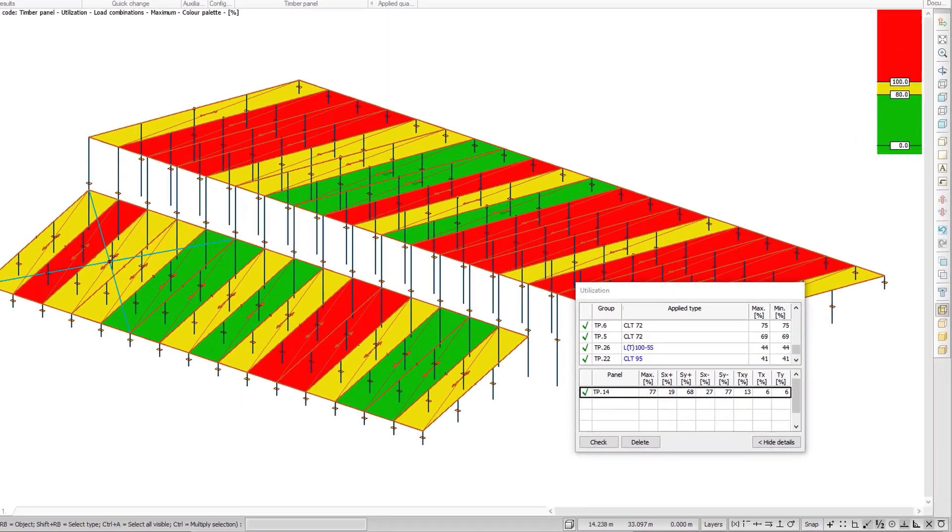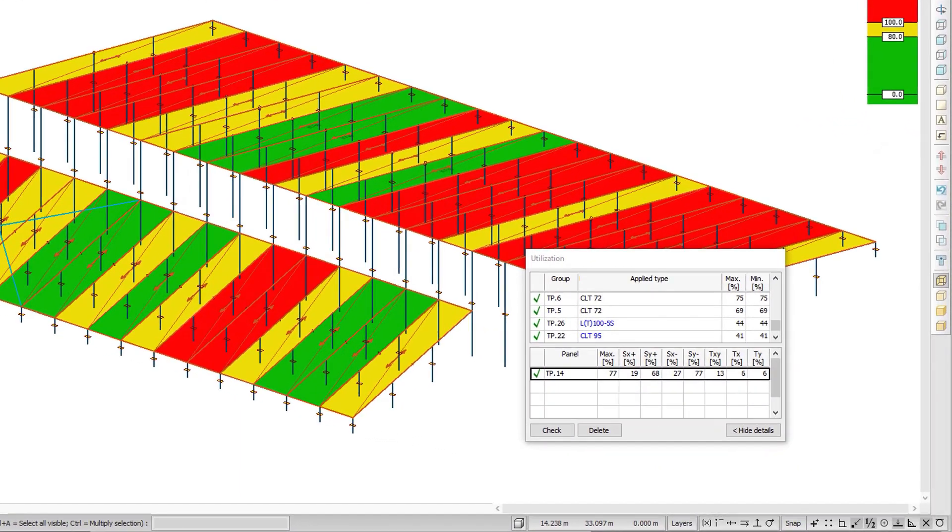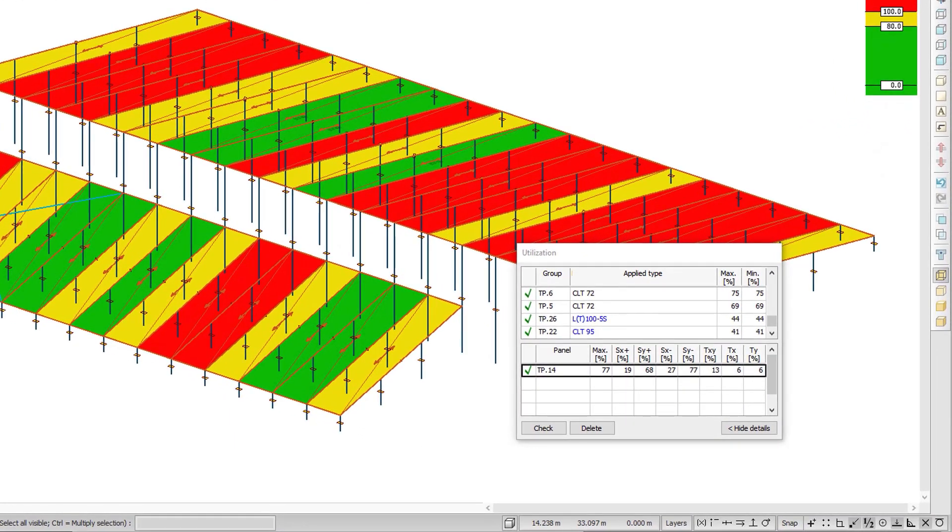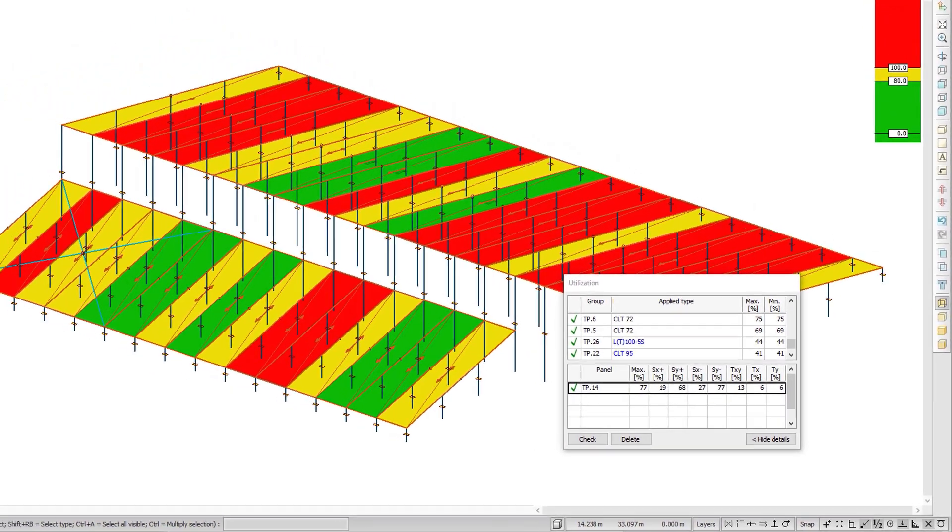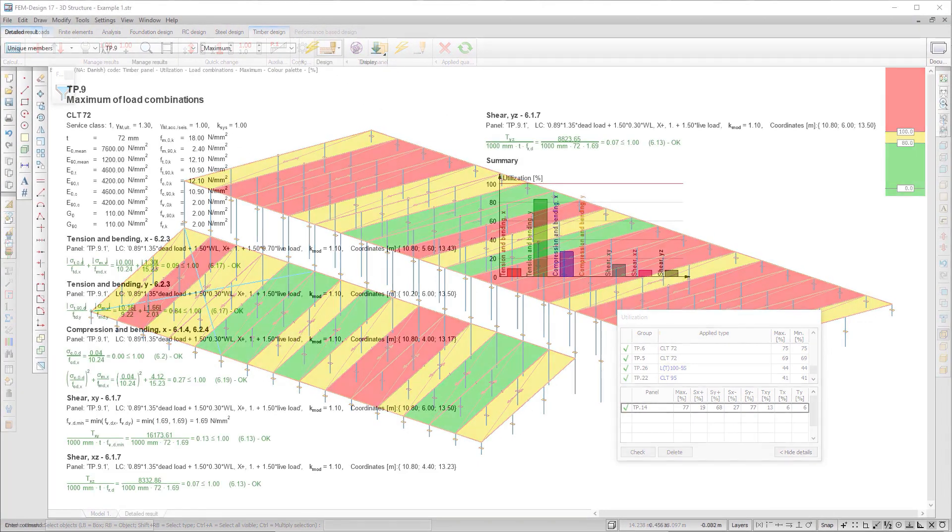Utilization details of the panel are shown in the utilization table. The element is checked for tension, compression, and shear, according to Eurocode 5.